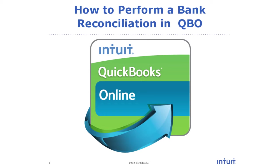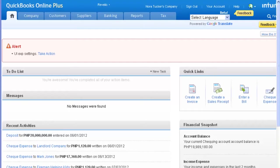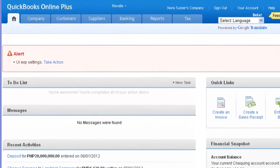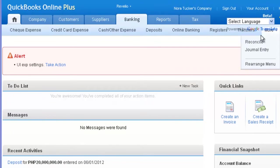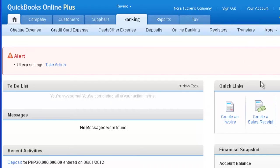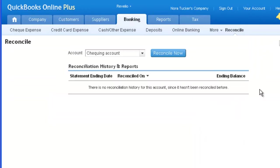In this video, we're going to cover how to reconcile a bank account in QuickBooks Online. To reconcile a bank account, select Banking, then select More, then select Reconcile.